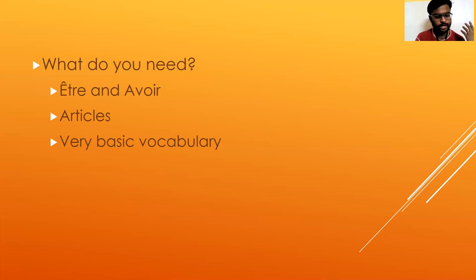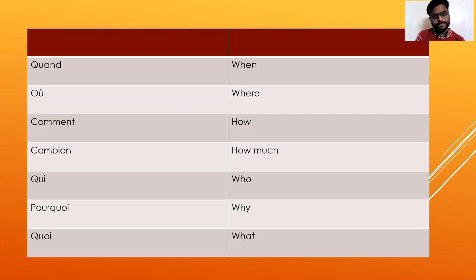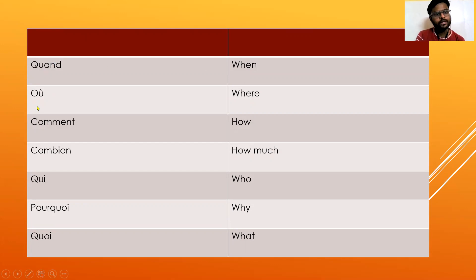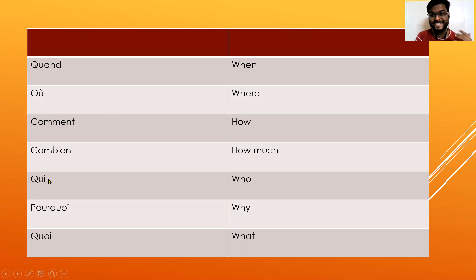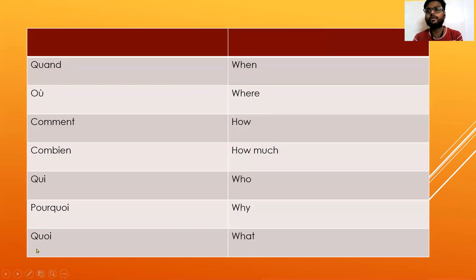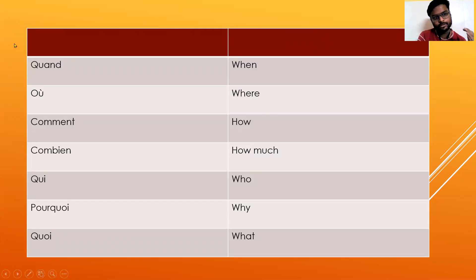Let's learn some words. Quand means when, où means where, comment means how, combien means how much, qui means who, pourquoi means why, quoi means what. Now you know you can simply put these words in the beginning of a sentence and you can make a question, but there is more to it.